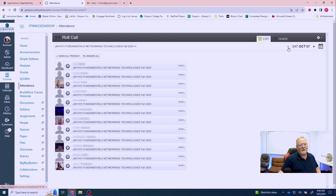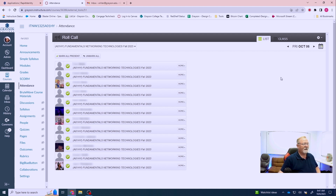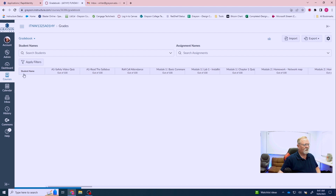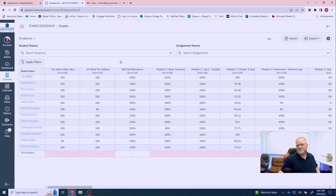I'm going to move off and come back one more time. Essentially what this does is it resets the attendance app and resets all the attendance assignments to hundreds like they're supposed to be. So now if I go back and check my grades, as you can see the roll call attendance now all says 100 for all of the people that were present on this day.